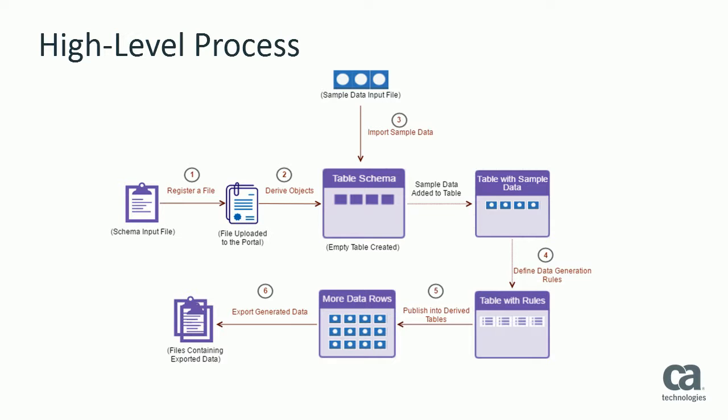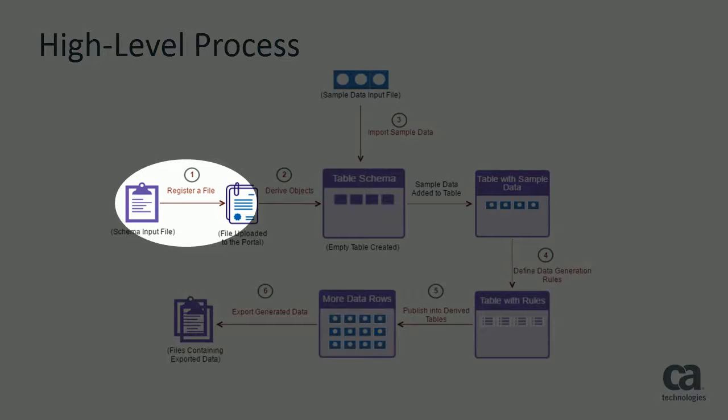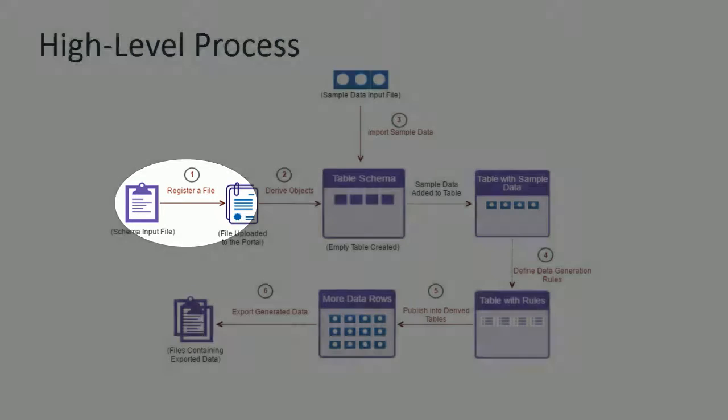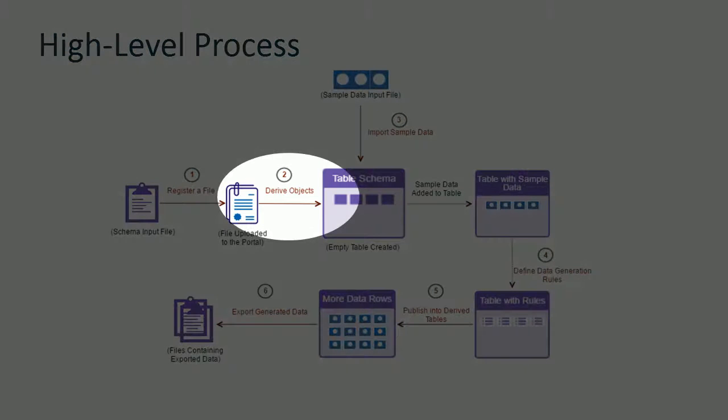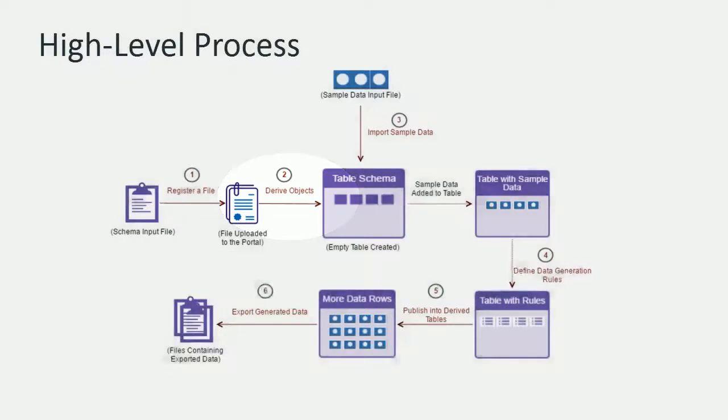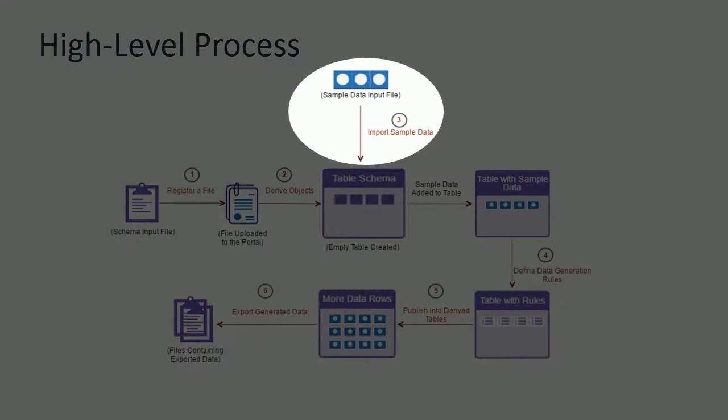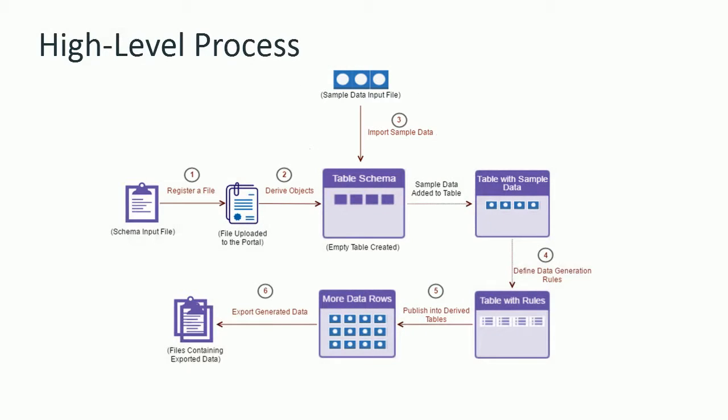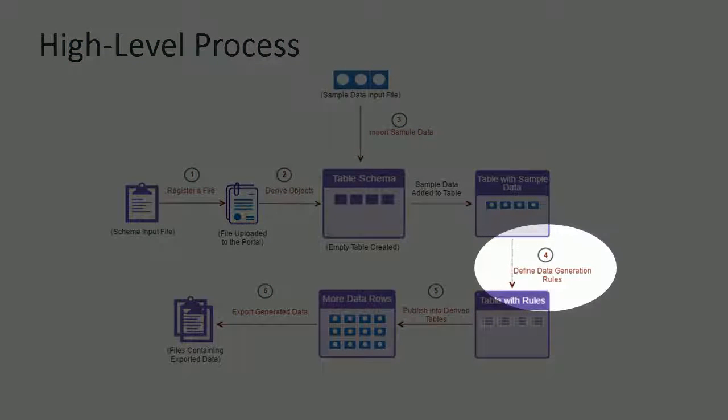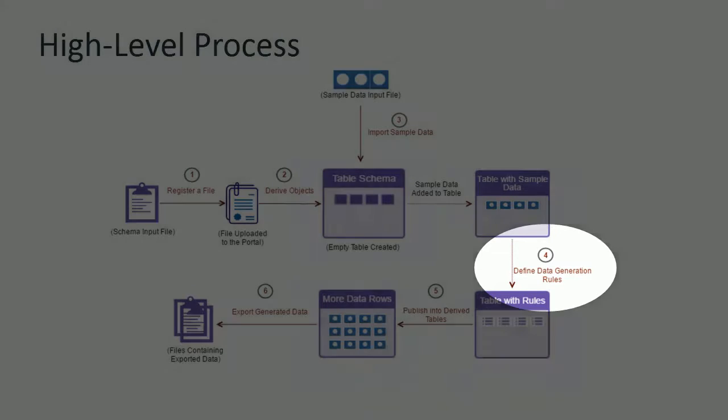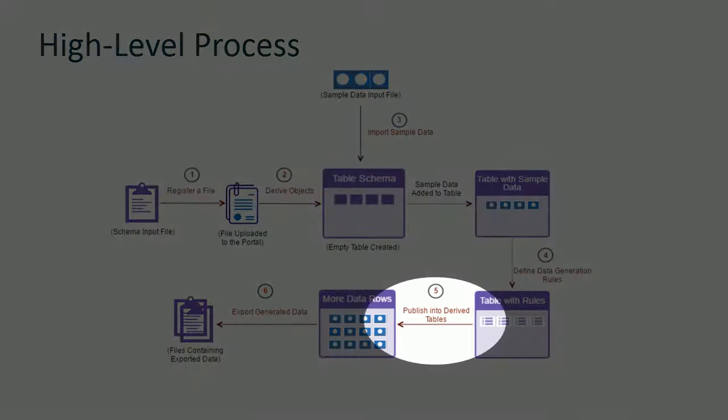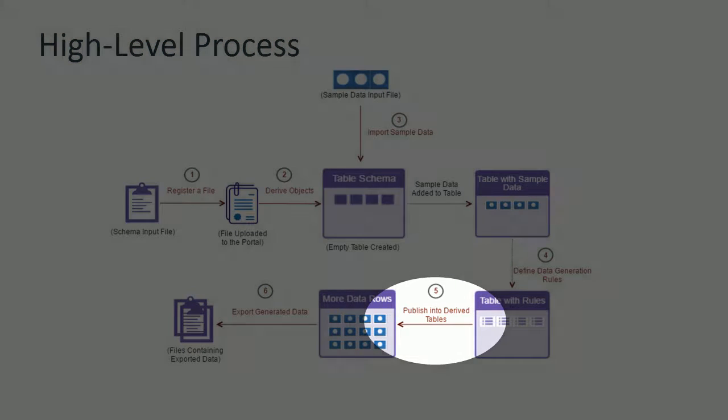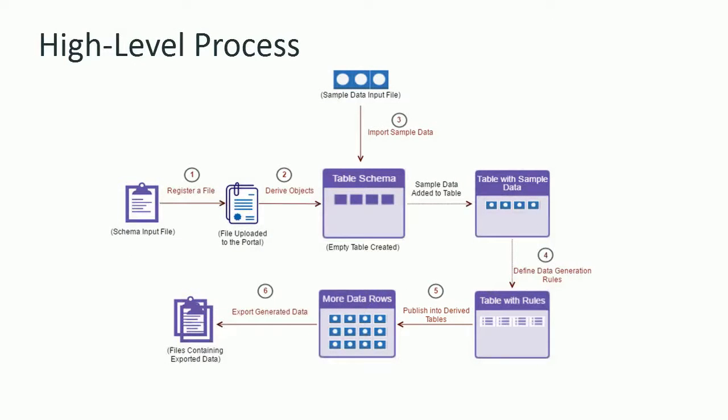The first step in this process is to register the XSD file object. When you register the file, it gets uploaded to the CATDM portal. The second step is to create and register derived tables based on the registered XSD file object. This step creates a schema in the relational database. In the third step, you use the associated XML file to import the sample data into the empty tables. The fourth step lets you define data generation rules. These rules include expressions that help you generate synthetic data.